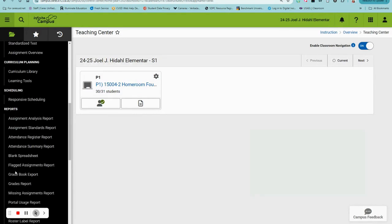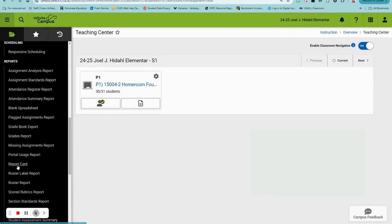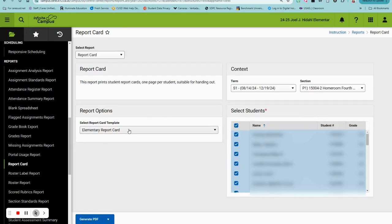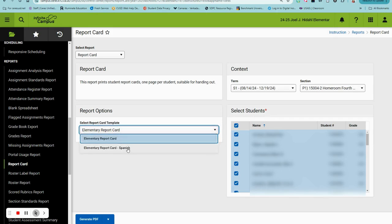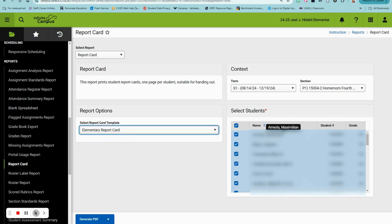Then your default is Elementary Report Card in English. If you need to print them in Spanish, select Spanish and toggle on the students that you would like to generate the report for, and simply click Generate PDF.